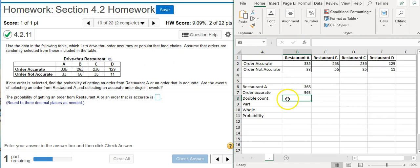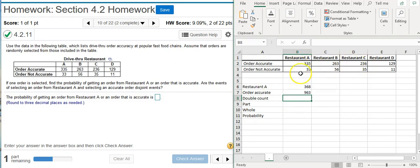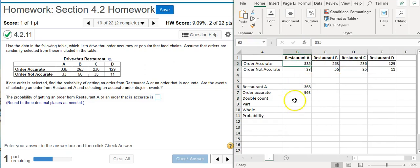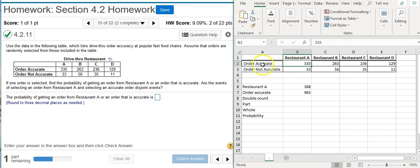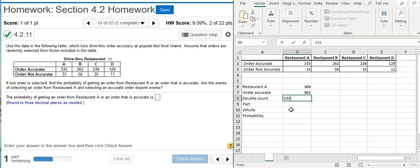Double count: these are the ones that are included in both Restaurant A and the orders that are accurate. So where those two, where the row and the column intersect, that's going to be the number that's actually double counted, which here is the 335. Because we counted this when we were counting Restaurant A, but we also counted this when we were counting the orders that were accurate, so that number got double counted. We're going to subtract that out. Now we're ready to calculate the part for our probability calculation.